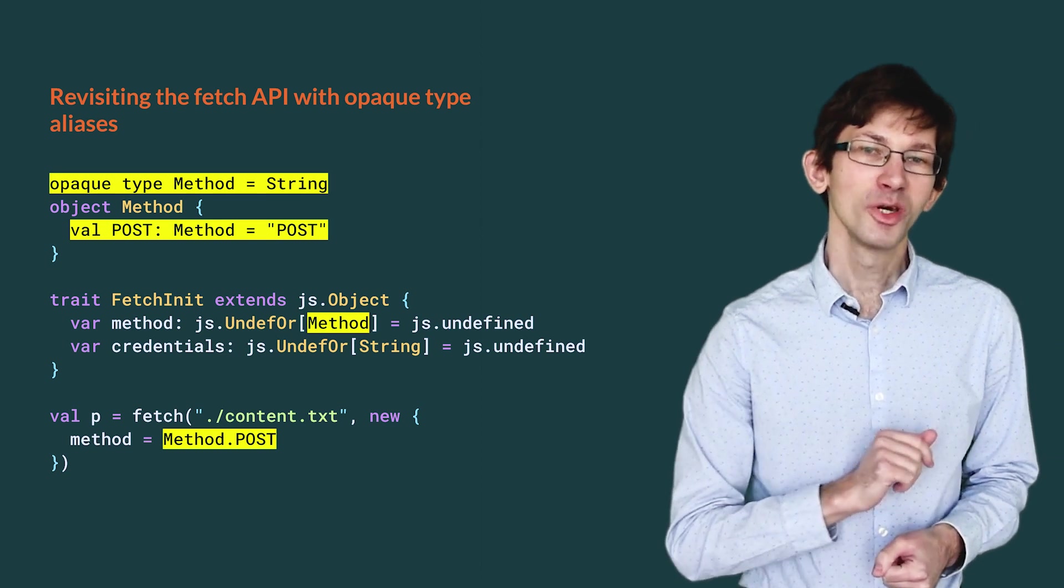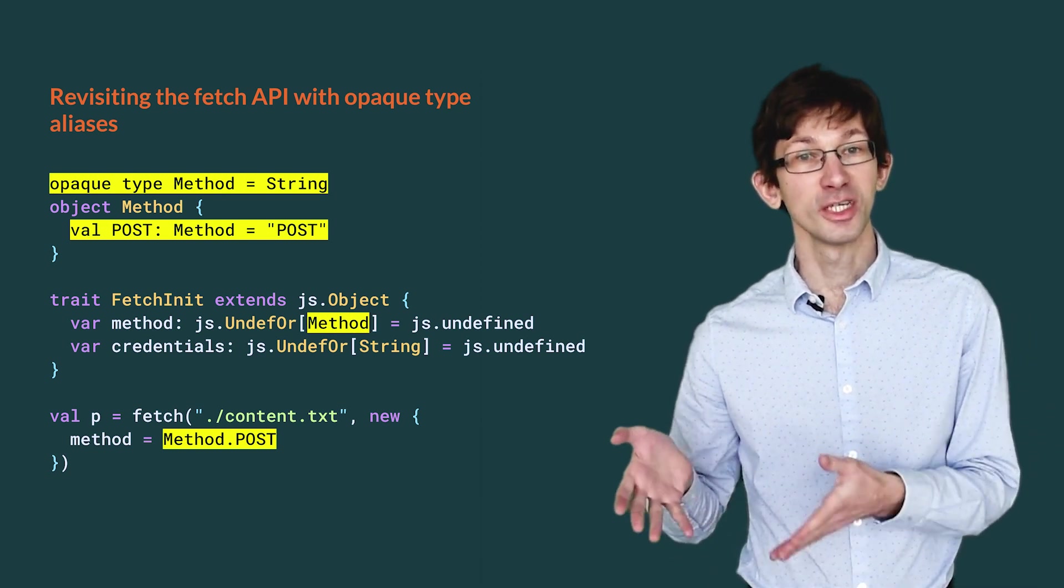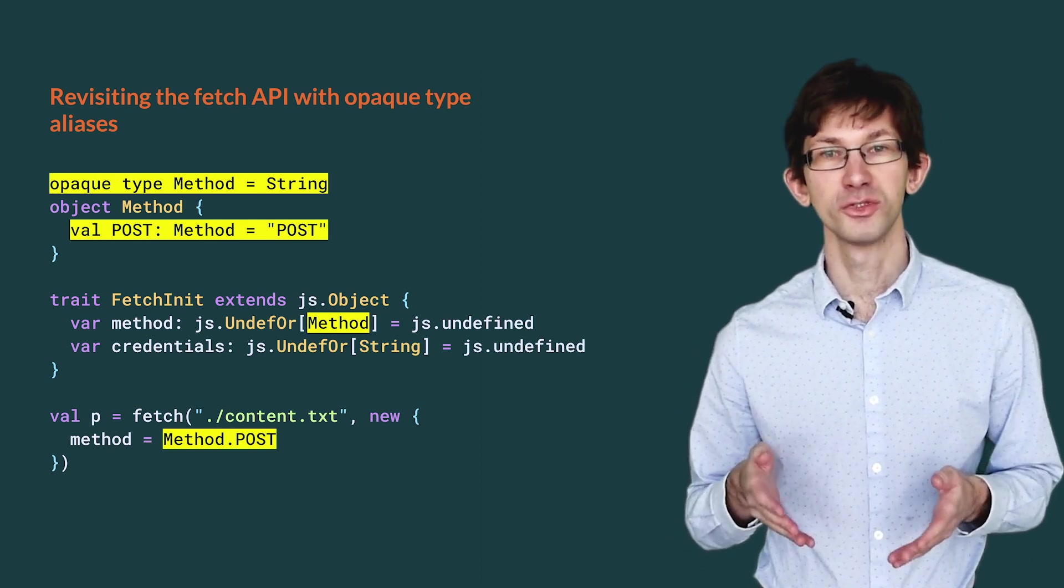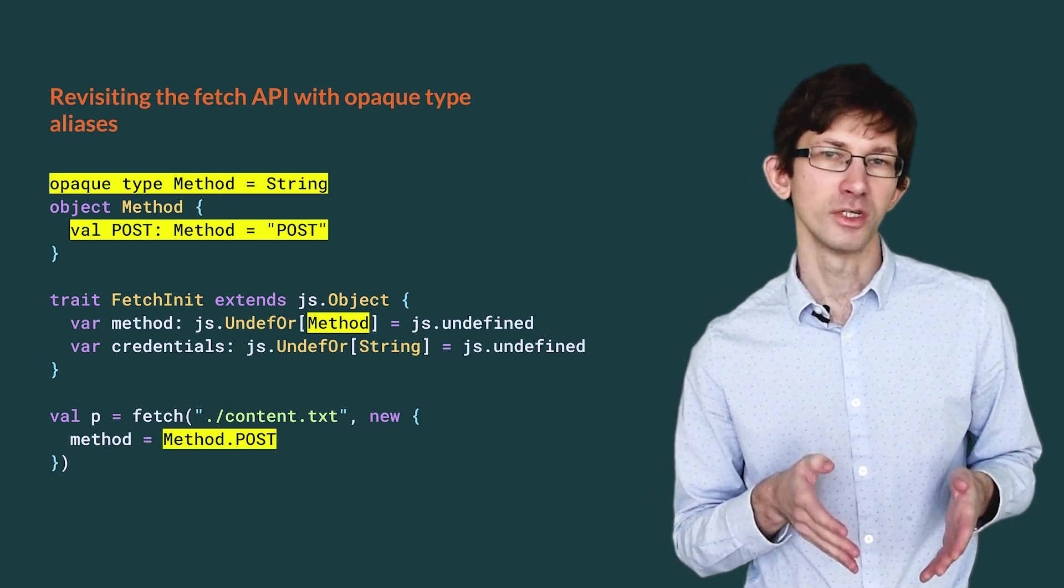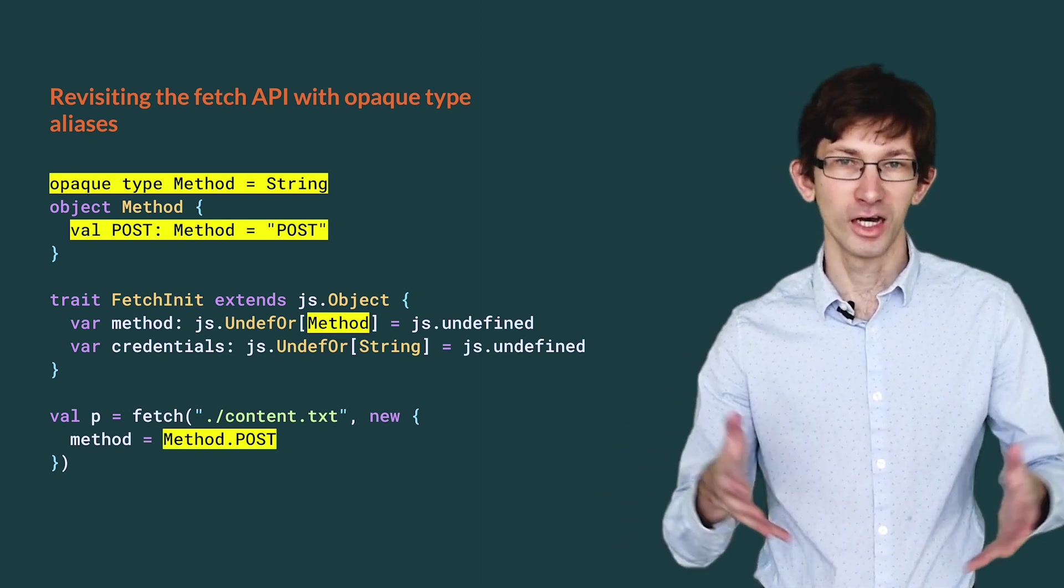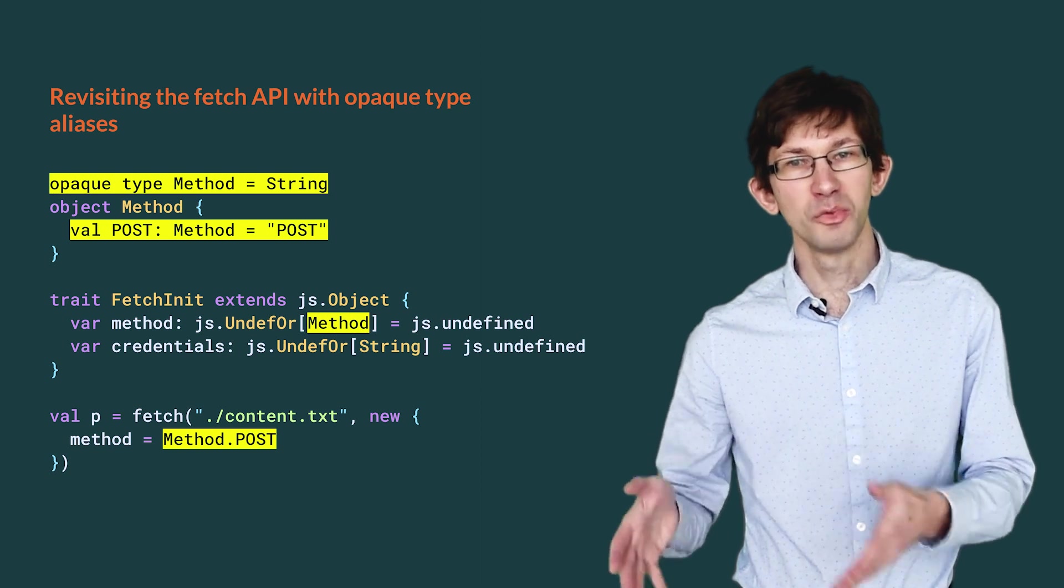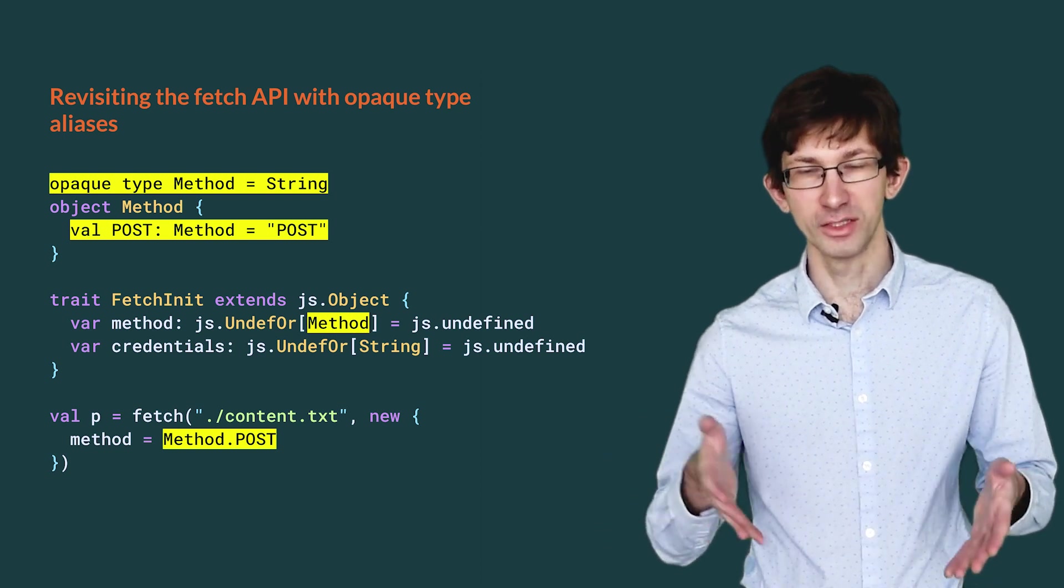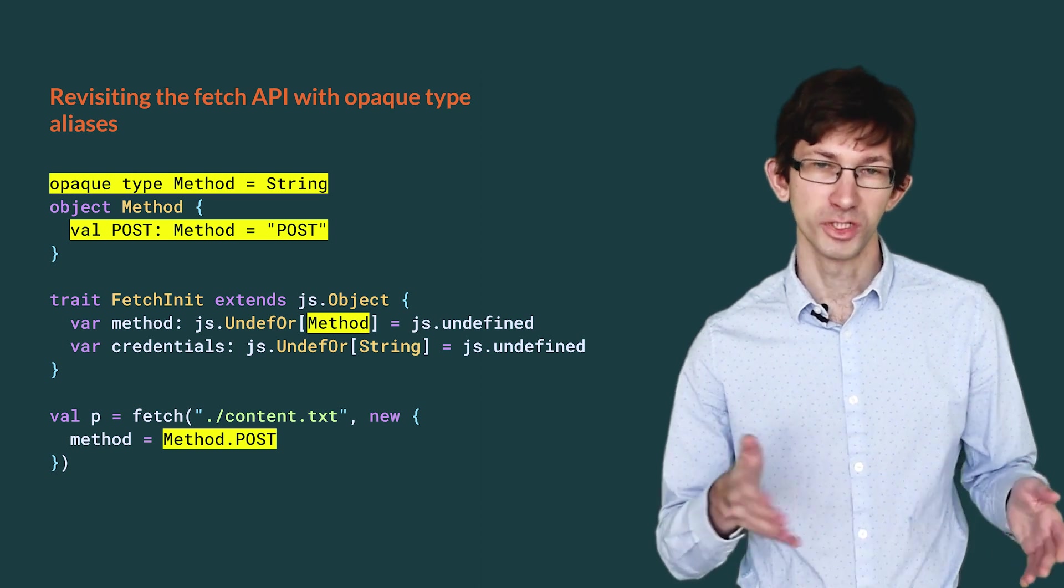We come back one final time to our familiar fetch function. We slightly improved the safety of the API with another opaque type alias. This time, we use it for the values of the method option. We previously defined it as a string, but it can only take specific values. It is a typical example of an enum a la JavaScript. We can define a method type as an opaque type alias over a string. In its companion object, we define constants for the valid values. And at call site, we now have to use those constants, which is safer.